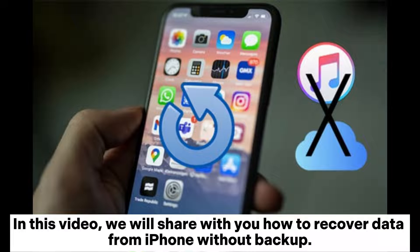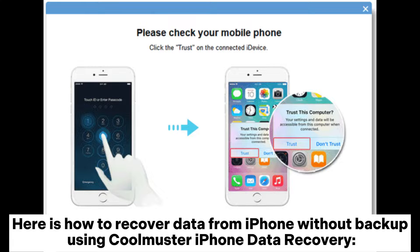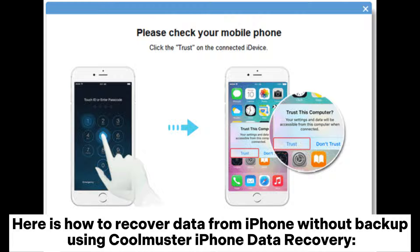In this video, we will show you how to recover data from iPhone without backup using Coolmuster iPhone Data Recovery.